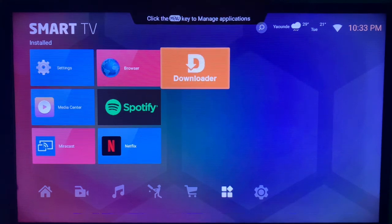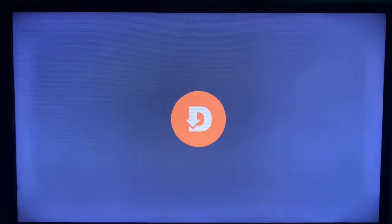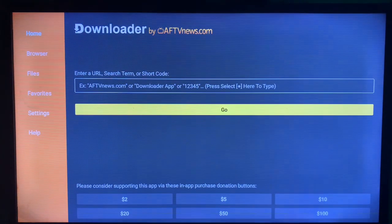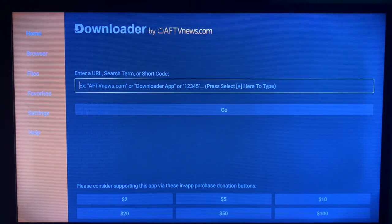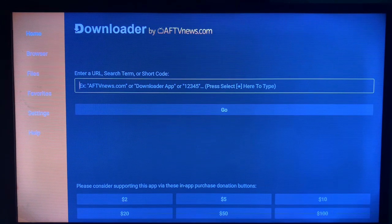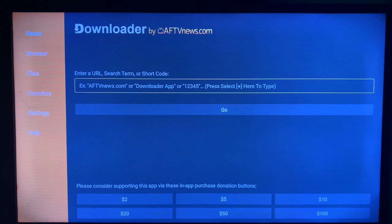To do that, we are going to use an application called Downloader. The Downloader application allows you to install files from across the web. If you don't have the application on your smart TV, check the description of this video — there is a link that will show you how to install the Downloader application on your smart TV. Once you watch that video and install the application, we are going to come to the search button.